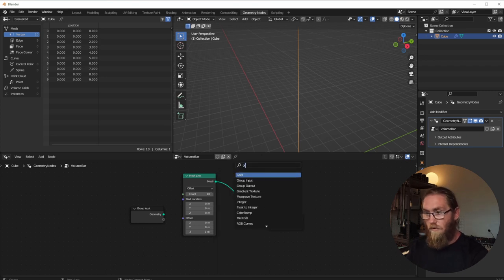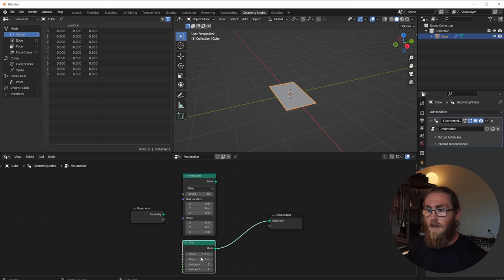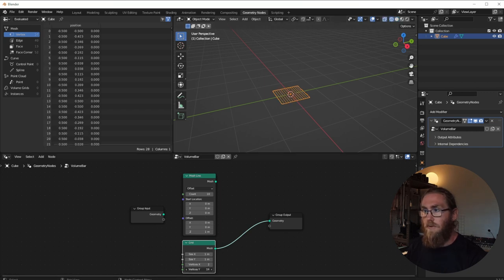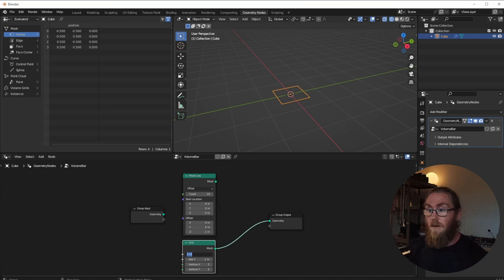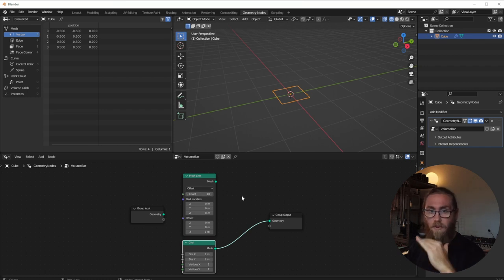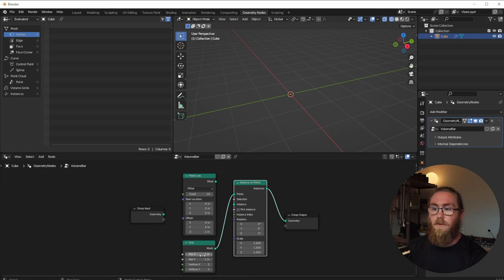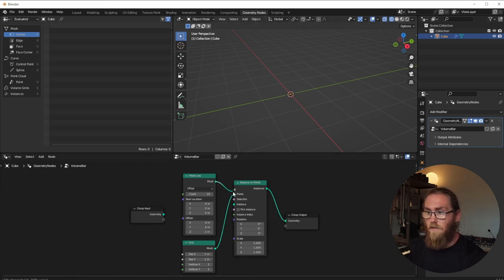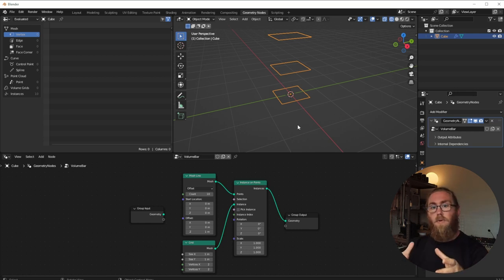I don't want just a stick for the volume bar, so I'll give it some mass by creating a grid and connecting it — we get a little square. We can control the size and increase the vertices. I'll set them to two because all we need is a quad. Then with 'Instance on Points', I'll use the line's points (not the grid's) and put the mesh as an instance — so every time there's a point, it duplicates that plane.